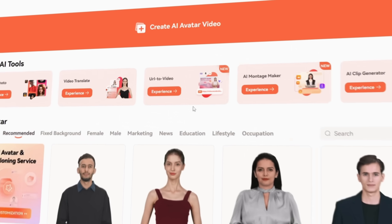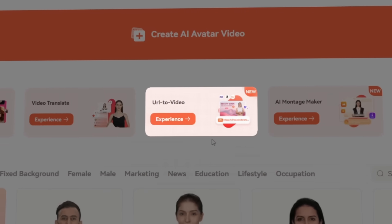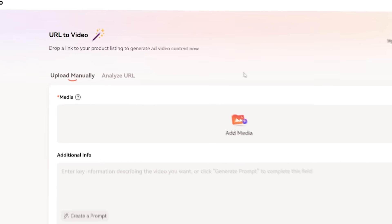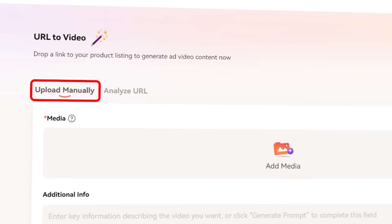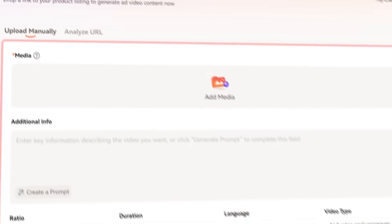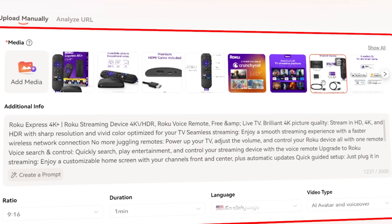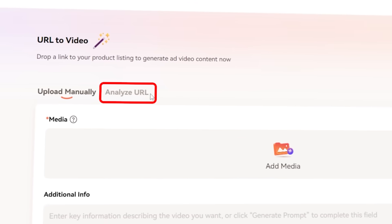Once you have opened the app, click on the URL to video feature. You'll be given 2 options: Upload manually, where you can add all media and product details yourself, or use the Analyze URL option.